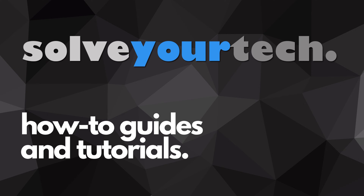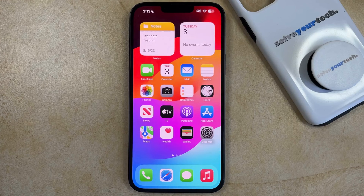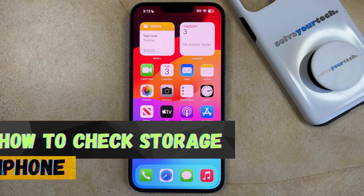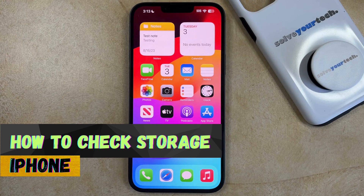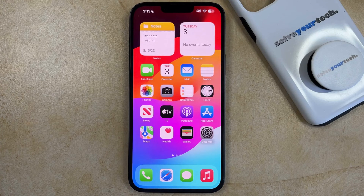SolveYourTech.com, your source for how-to guides and tutorials. Welcome to our video about how to check iPhone storage. If this guide helps you out, then please consider subscribing and liking this video.